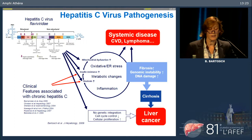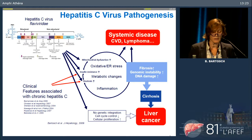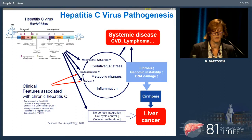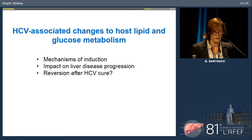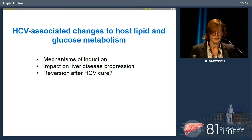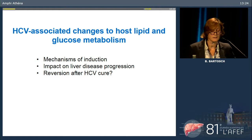Importantly, hepatitis C virus does not only affect the liver — it's also a systemic disease. Systemic metabolic changes and inflammation increase the risk for cardiovascular disease, lymphoma, renal disorders, and other clinical symptoms. Today I will give an overview of HCV-associated changes to host lipid and glucose metabolism in the liver, detail some mechanisms of induction, discuss the impact on consequential pathogenesis, and touch on whether these changes are reversible and what role they play in treatment.